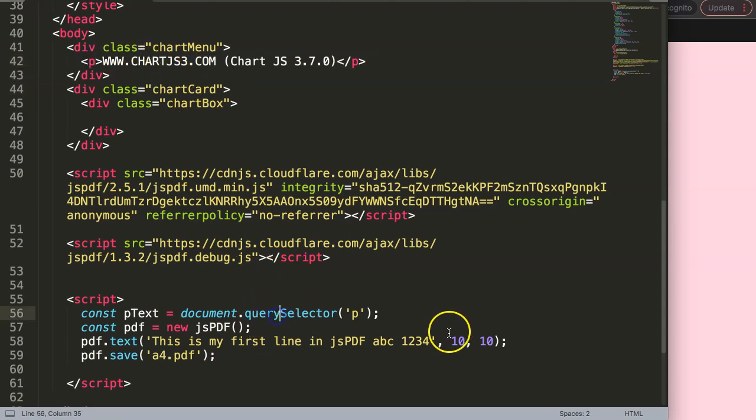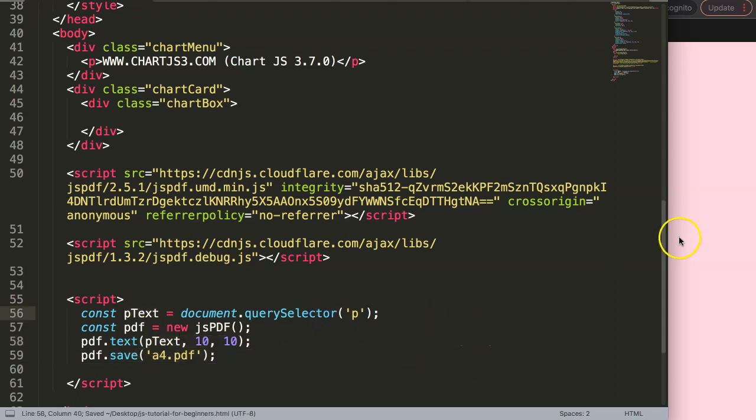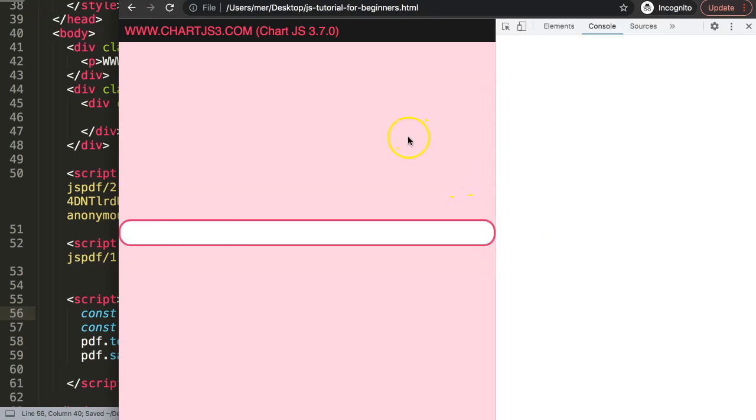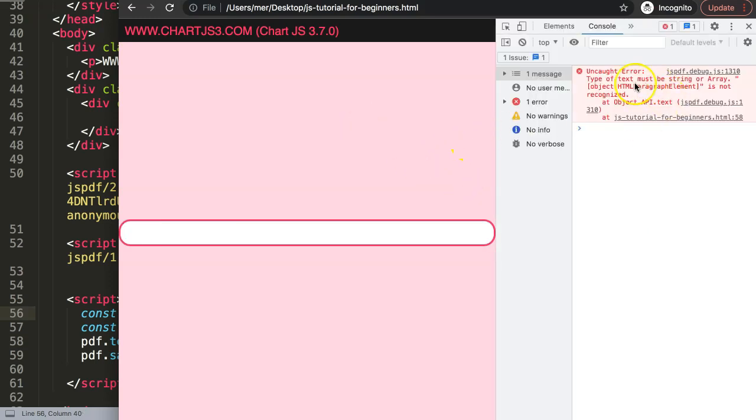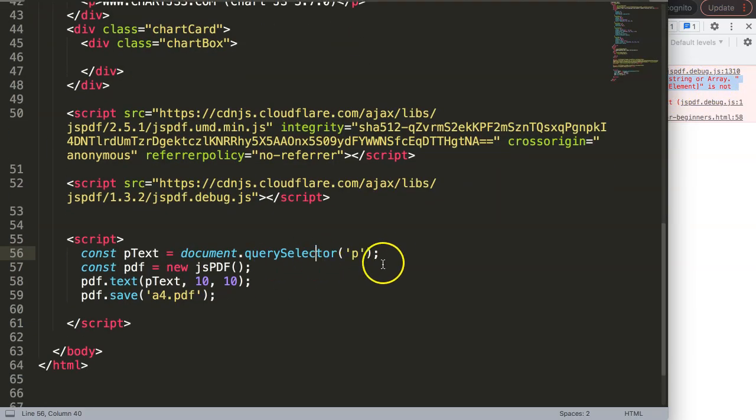So we have this now. If I copy this and just put it in here, this should be it. If I save this now and refresh, you get an error. You can see the error: the HTML paragraph element is not recognized. The reason why is it must be a string or array. Our item here is not a string or array.